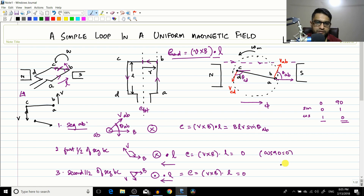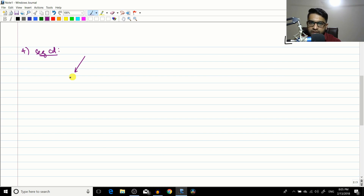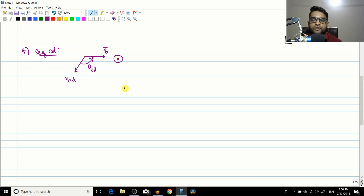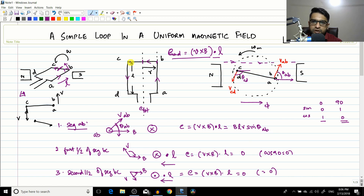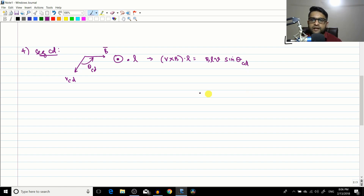Now for segment CD: the velocity of CD points downward and B is horizontal, with angle theta_CD between them. V cross B gives a counterclockwise (outward) direction, and L is also in the same outward direction since we move from C to D. The angle between V×B and L is zero, so cos(0°) = 1, giving E_CD = BLV sin(theta_CD).